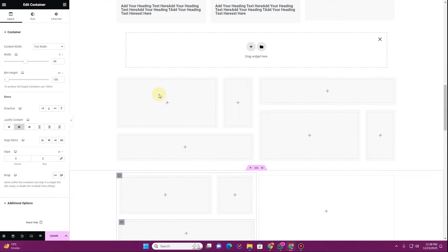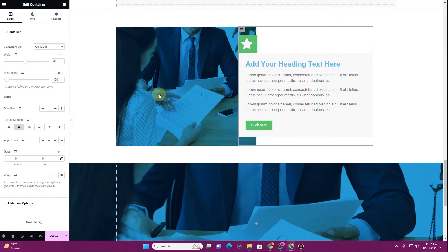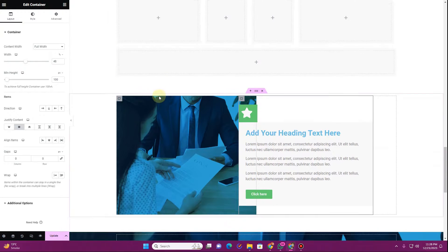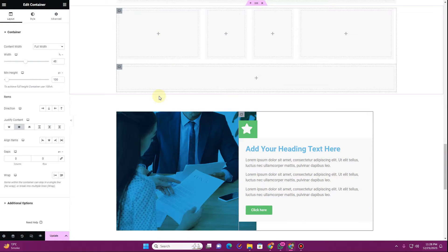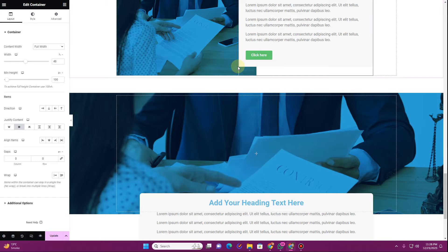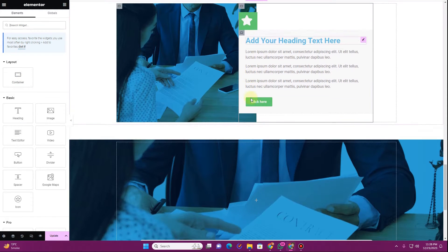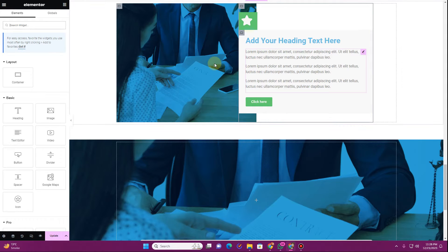The first thing you want to do is open a page and make sure you have containers enabled. Here you can see I have this section already crafted and I am using this container option to create this kind of section. Let me show you how you can recreate it.